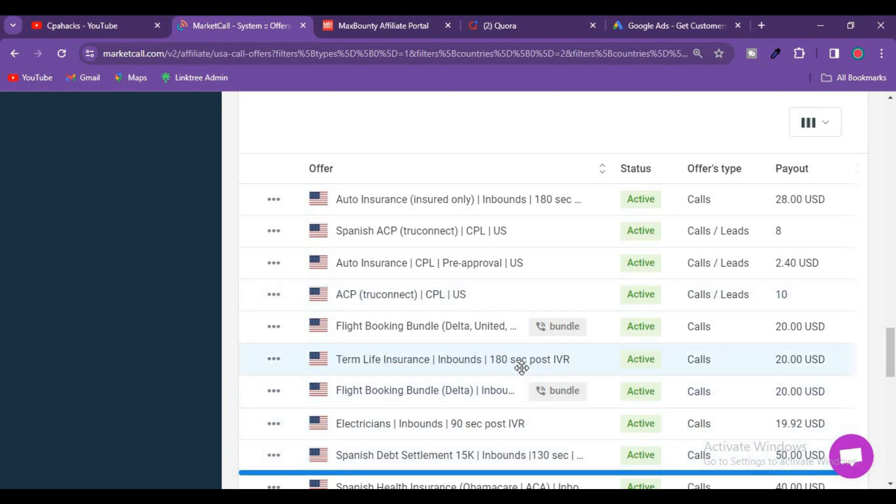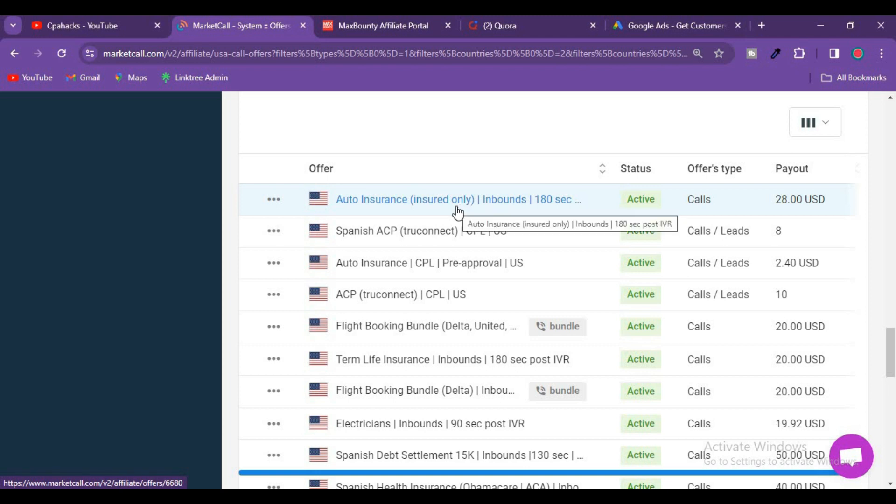The offers available include auto insurance, flight bookings, term life insurance, and many more.